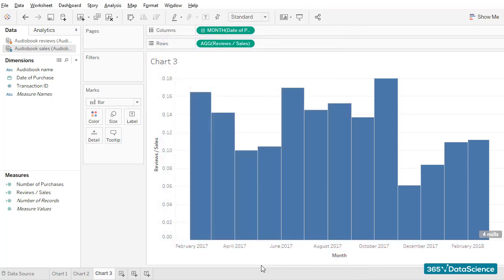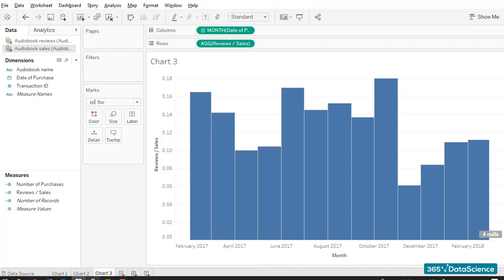In our next lesson, we'll organize the charts we created in a dashboard. Stay tuned and thanks for watching.